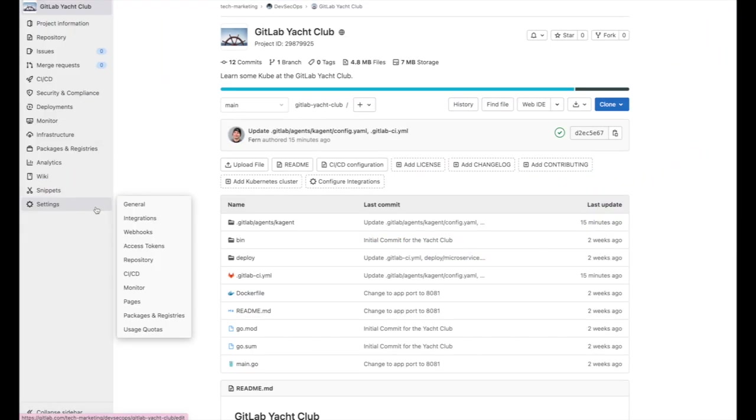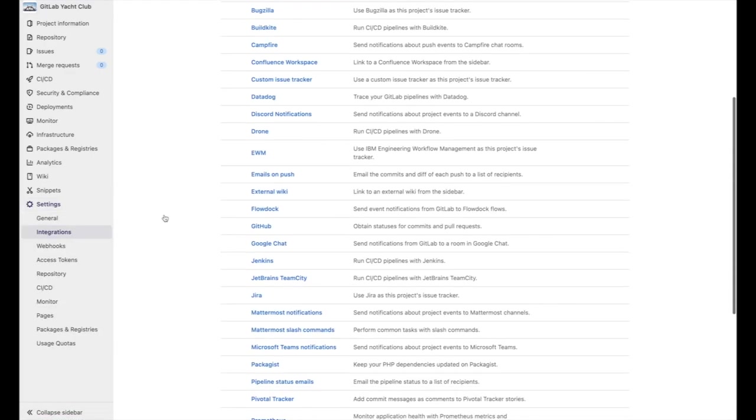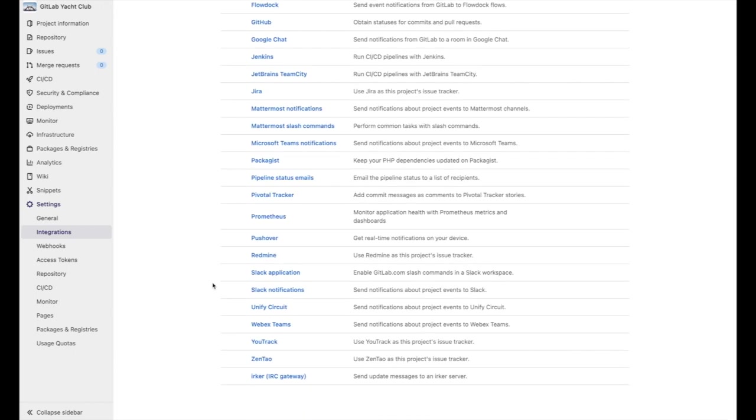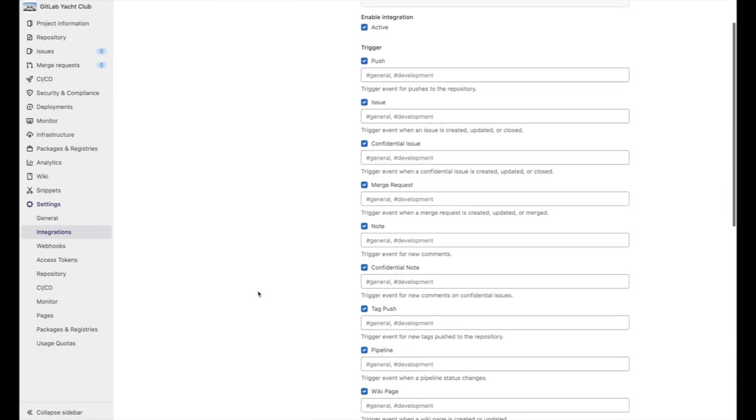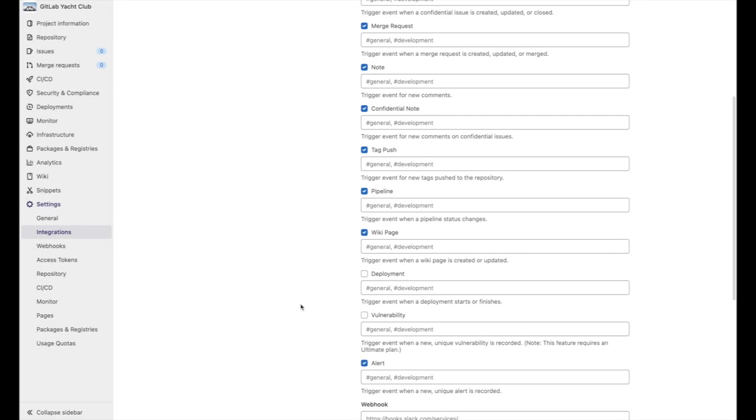In order to integrate Slack, we go to our project settings and select integrations. Then let's go down to Slack notifications. And we can select vulnerability and add a channel. See the links in the description to learn how to properly integrate Slack.